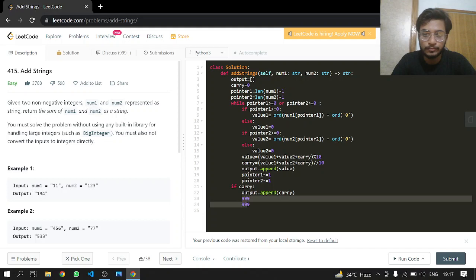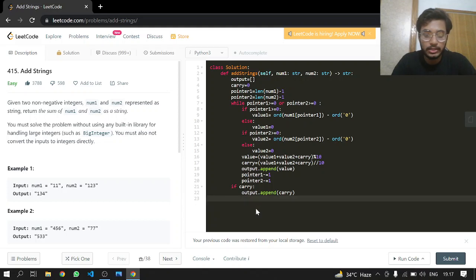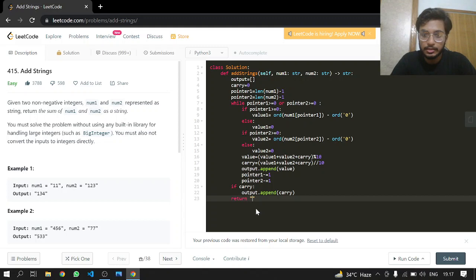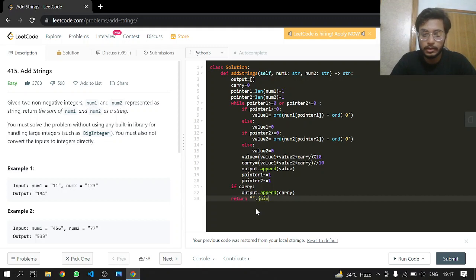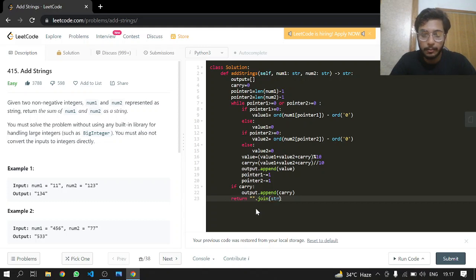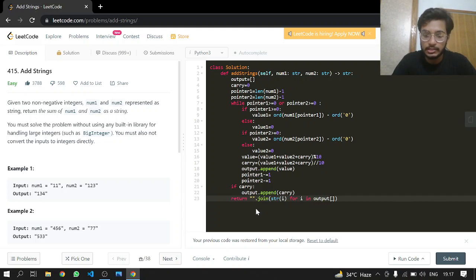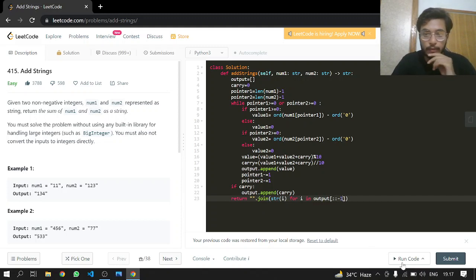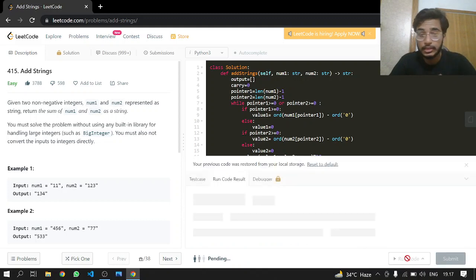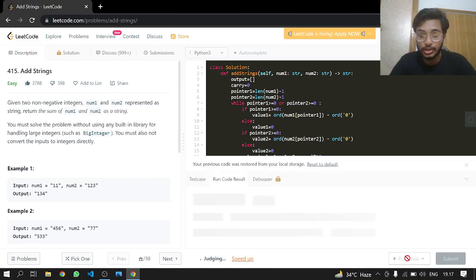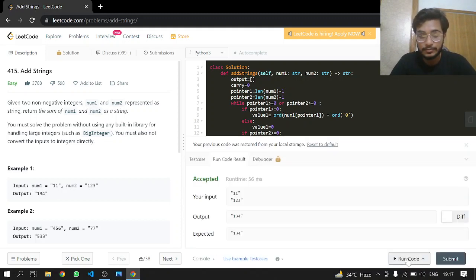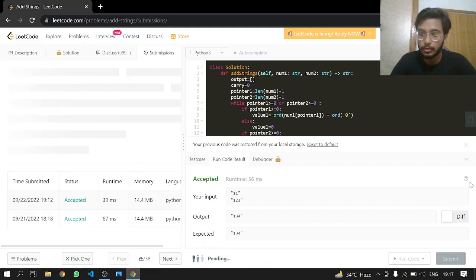After doing all of this, we can just return a string by joining our list. We have to typecast it into string for every character, for every i in output. We'll just reverse it. This looks good. Let's see if this works. It works, let's go!